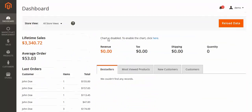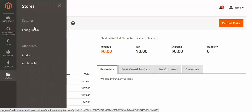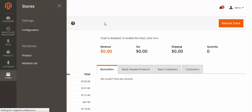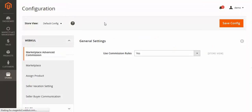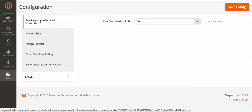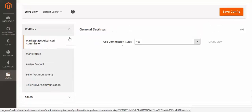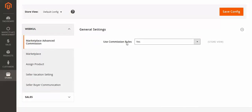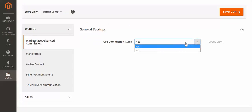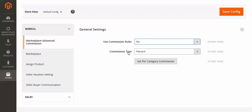Now in the admin panel, you can enable or disable the commission rule as per your requirement. You just have to follow the path: Store > Configuration, and then you will find Marketplace Advanced Commission. In the general settings, under 'Use Commission Rules', I will first disable it and show you how to set commission on product and category.